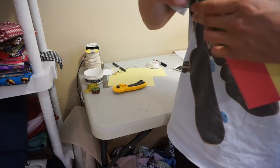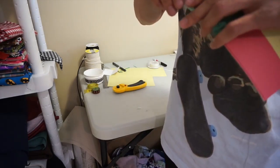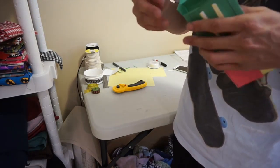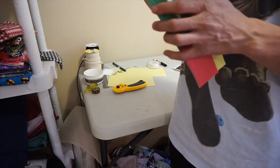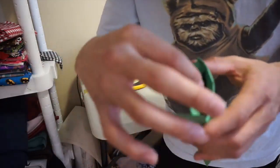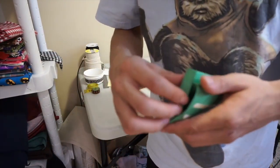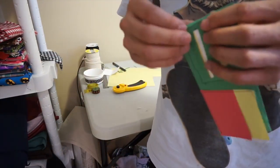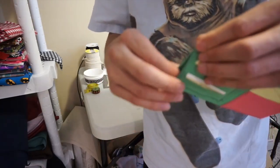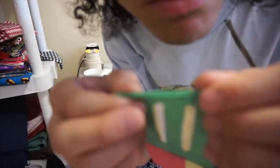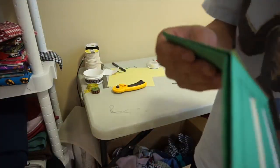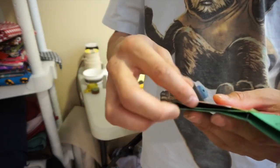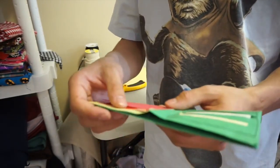Tuck the edge in. It makes sense once you see the wallet. Now go ahead and sew down both edges, the left edge and the right edge.